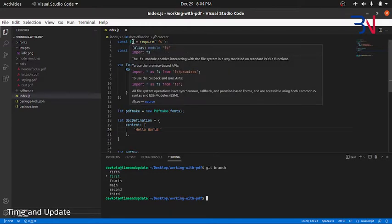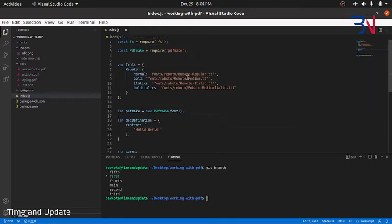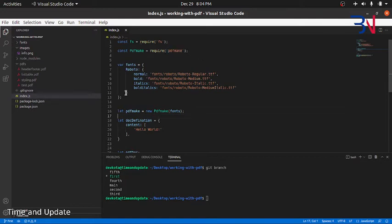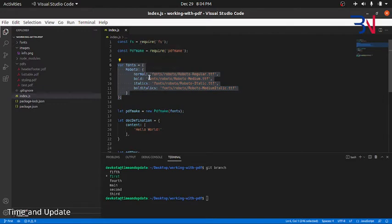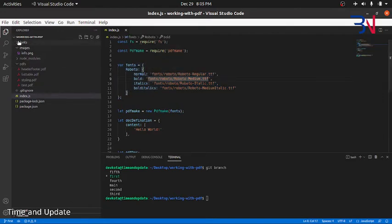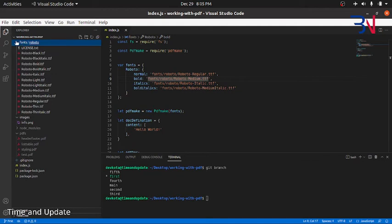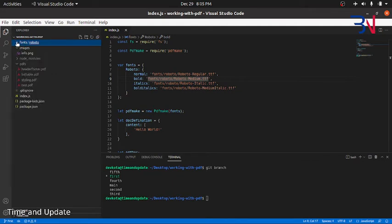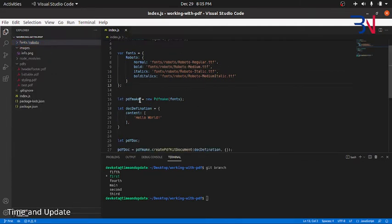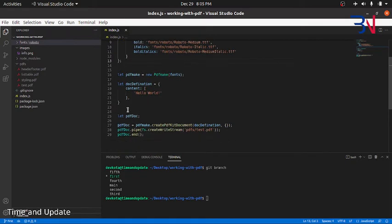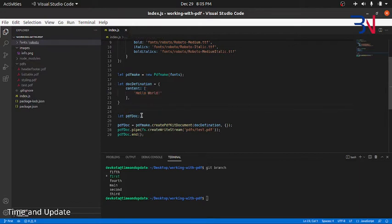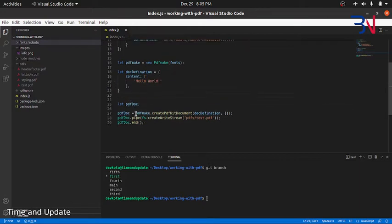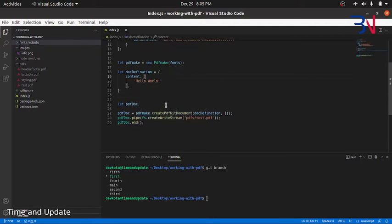Simply require the file module, fs module, and we install PDF Make. We need to give fonts to PDF Make, so we have downloaded these fonts from Google Fonts and placed them in the root directory of our project. We create the instance of PDF Make and define the document definition. This is the content of the PDF. We have first initially given just the hello as content.